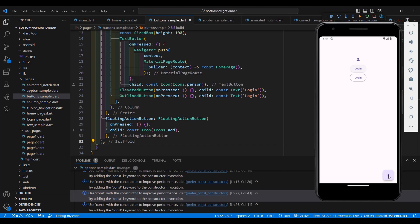If you want to add any operation, call any methods, or navigate to another page from the FloatingActionButton, you can place your code inside the curly brackets of onPressed. That is all for the buttons — see you in my next video.